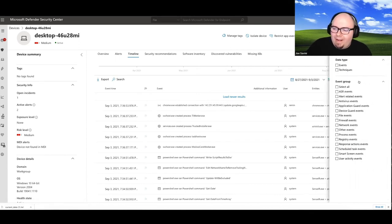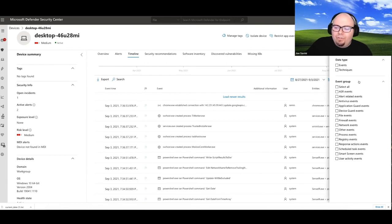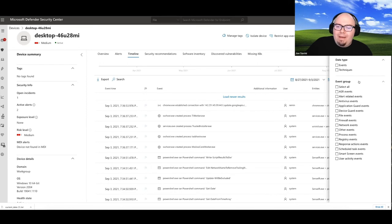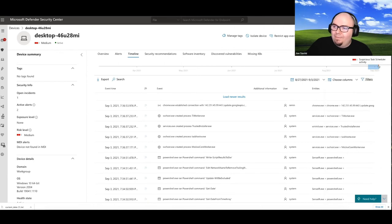So when you jump into your filters here, you'll see things like there's file events and network events. So you're starting to get a lot closer to the data and get a lot closer to having more options to see the things that matter to you versus just the things that Microsoft may have highlighted.